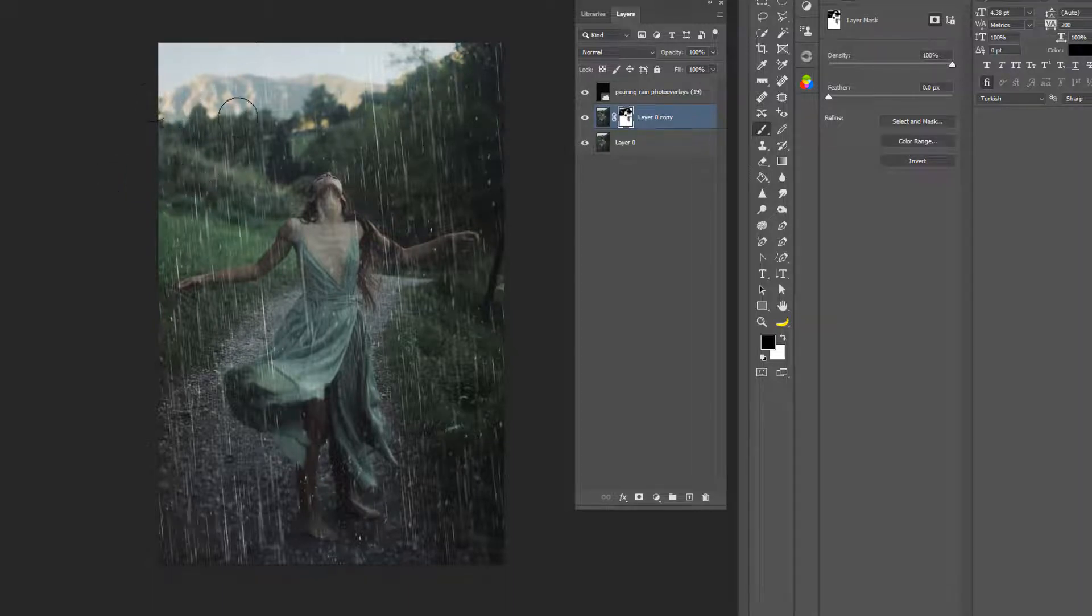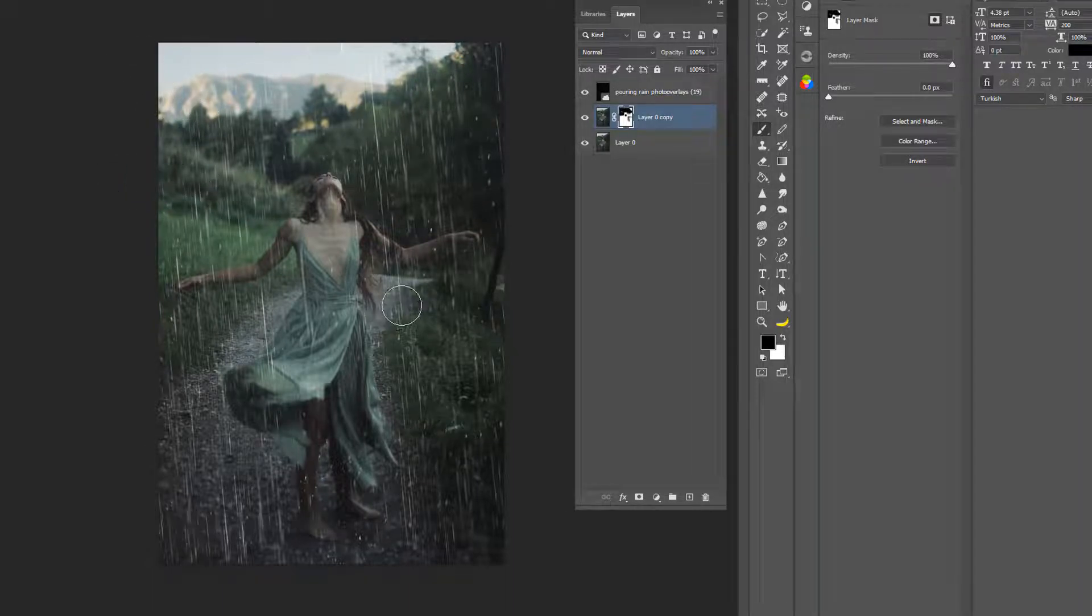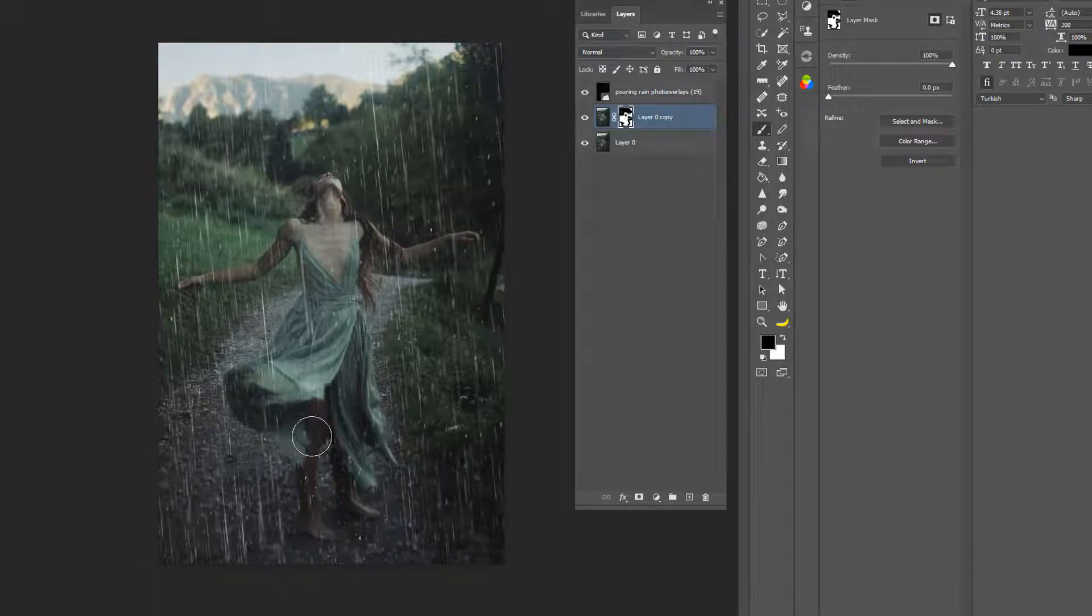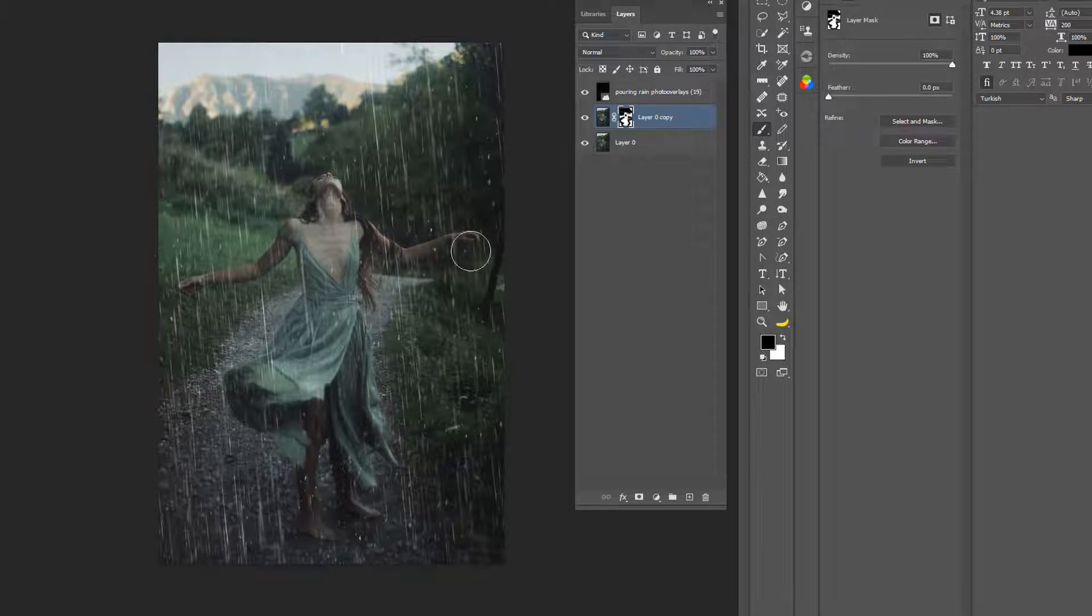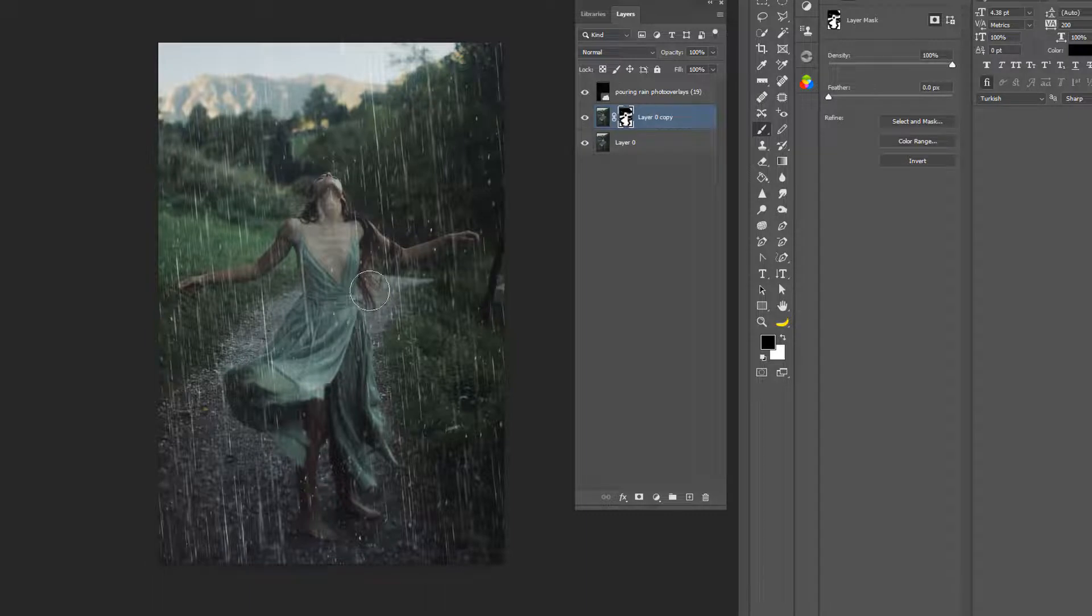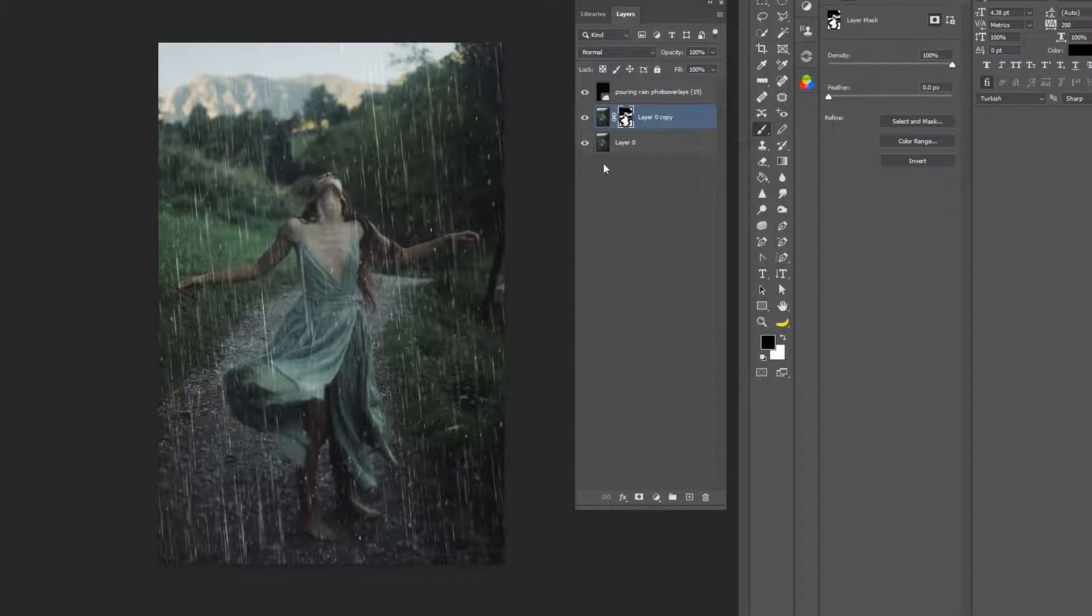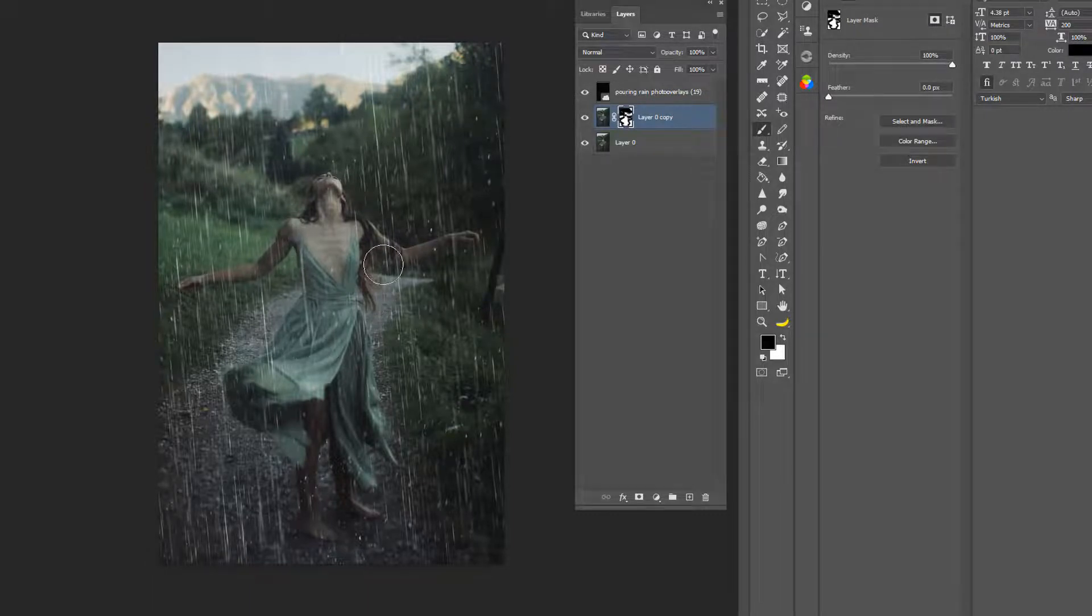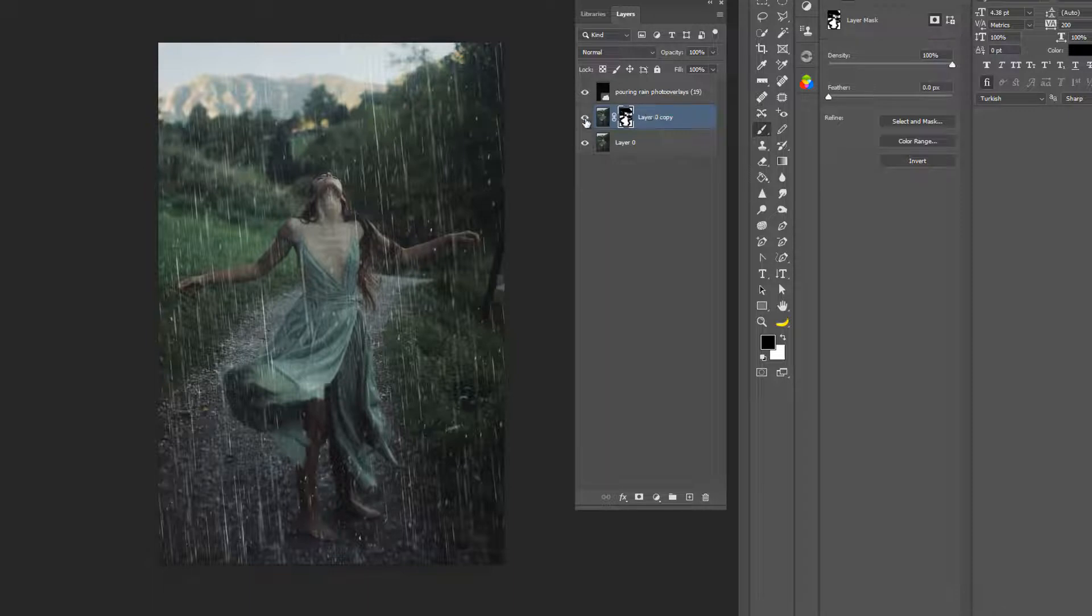We do not want the outside of this to—we just want her dress to look like it's wet. It doesn't have to be perfect. So we still have some stuff here on the edges. Turn it off, turn it on, turn it off. All right, there we go, that looks good.